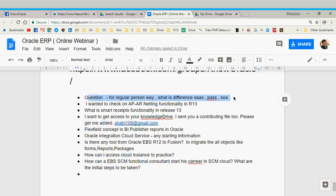PaaS stands for platform as a service. It means you are providing a platform — a development platform — to develop new applications, software, or services. Oracle, Google, and AWS (Amazon Web Services) are examples of PaaS providers. Facebook services are also PaaS. These big companies provide infrastructure that can be used to develop new applications using their infrastructure. That is called PaaS.